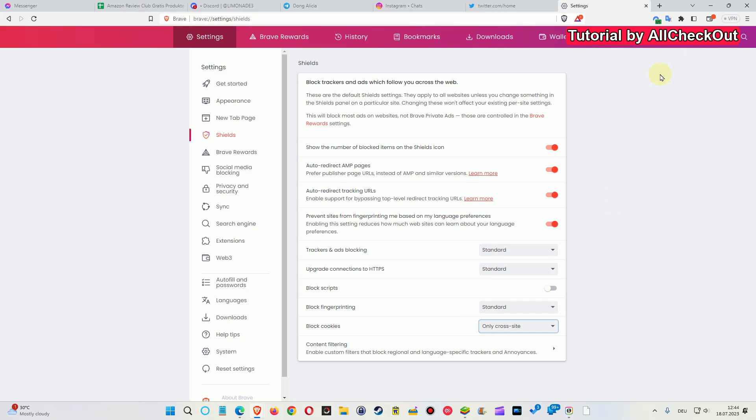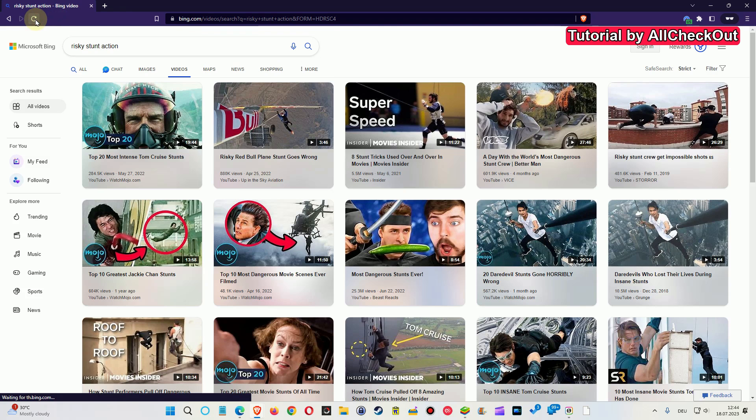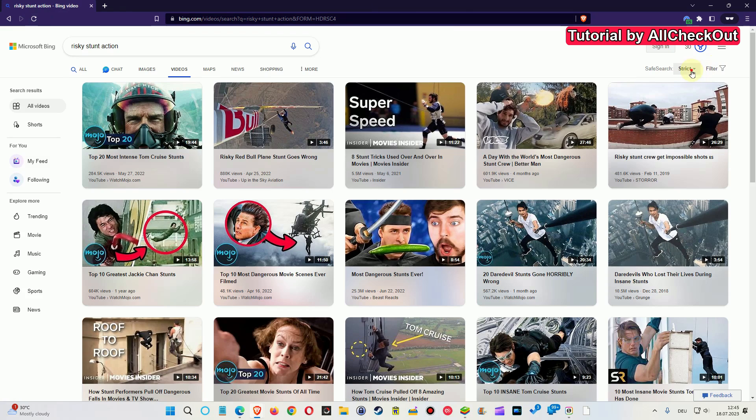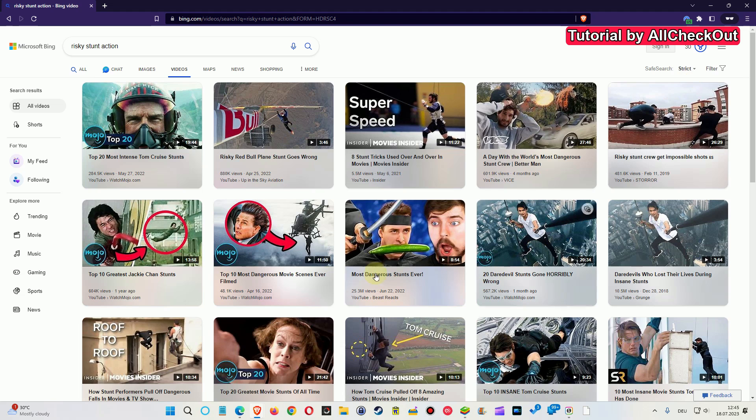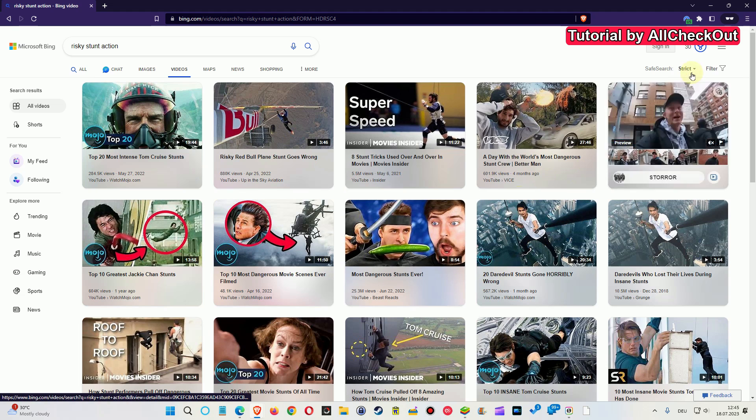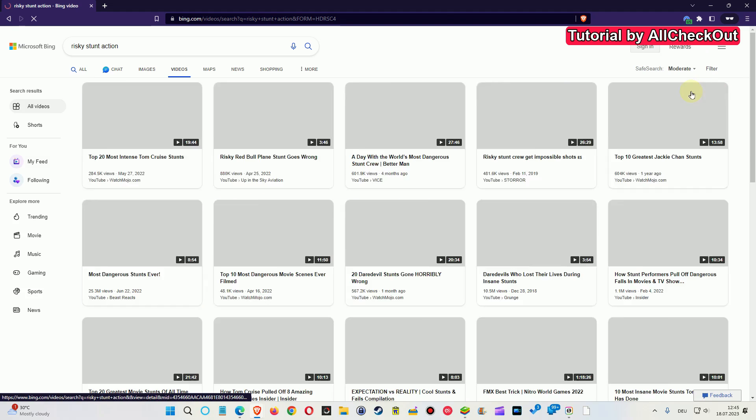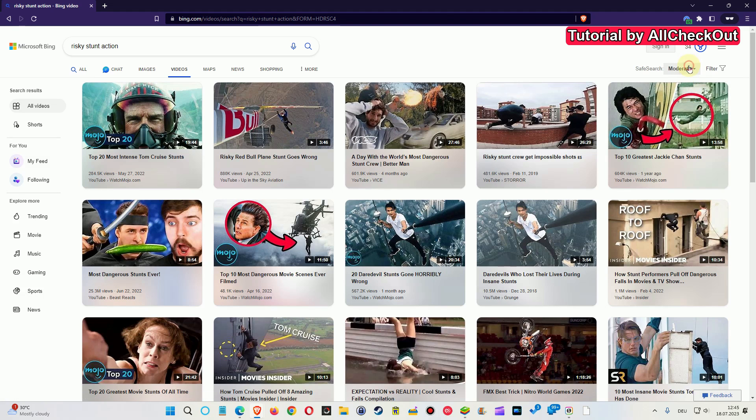So I'm going back here, refreshing the page. Let's see, now we are on strict. I mean it looks like it didn't change anything, but we can change it now. We can change it to moderate and we can even turn it off easily.